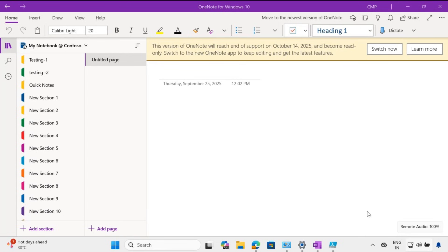If you are still using OneNote for Windows 10, you have to stop using it and start using the OneNote desktop app. We are getting a notification saying that this version of OneNote will reach end of support on October 14, 2025, and become read-only. The simplest way to switch is to click on the Switch button, and it will start downloading the application from the Microsoft Store.